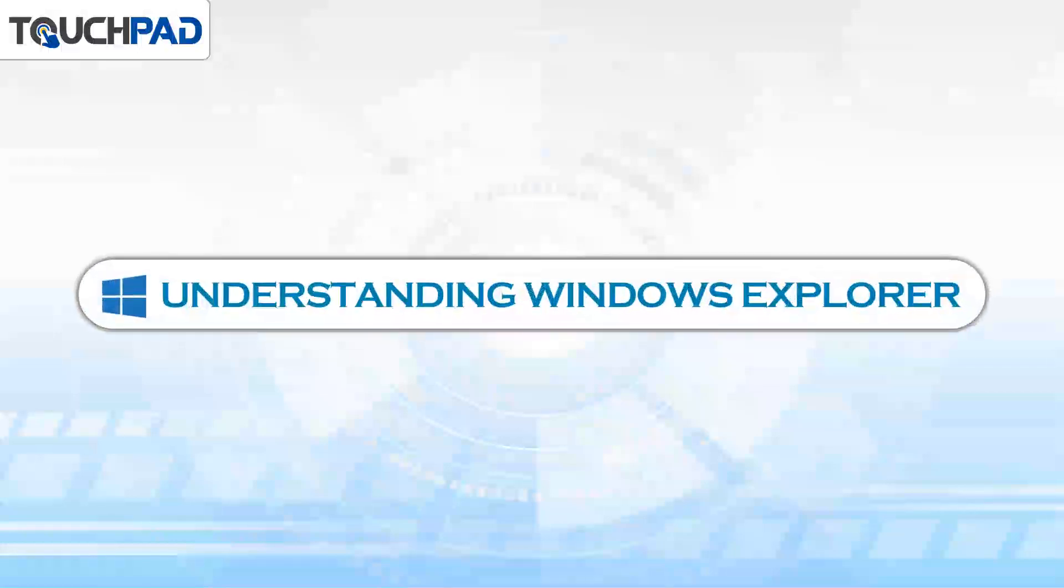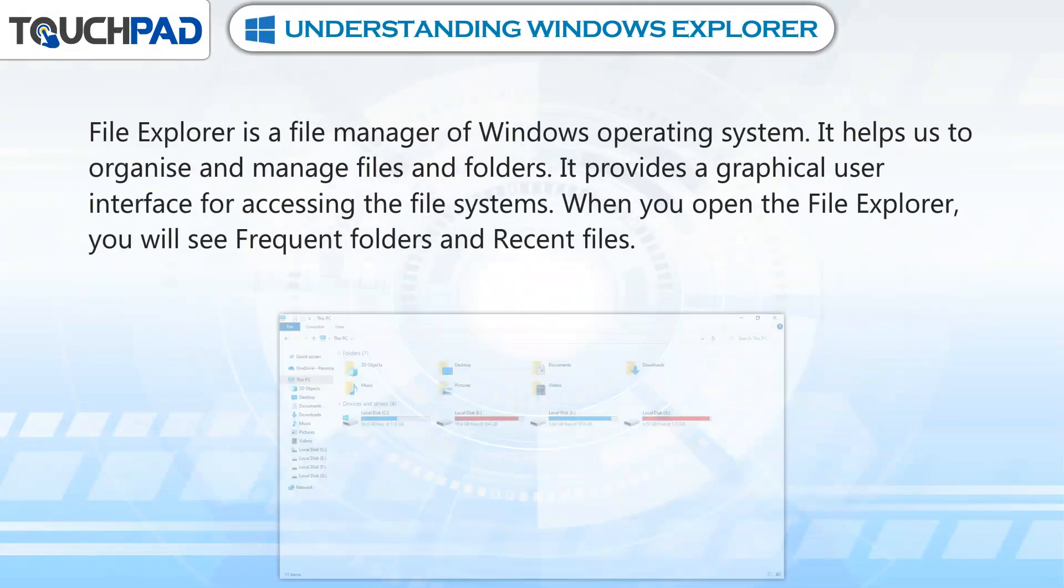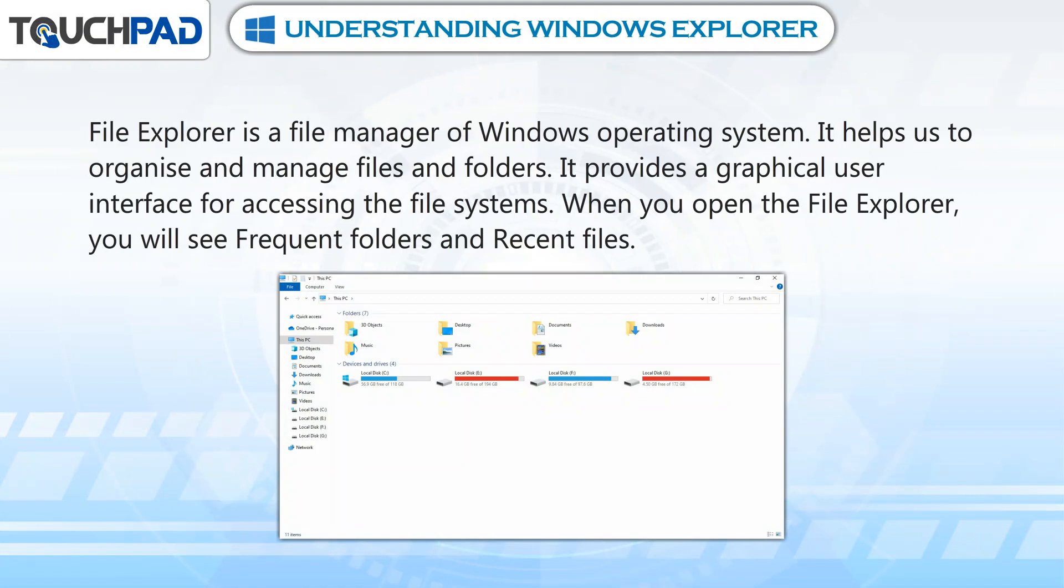Understanding File Explorer. File Explorer is a file manager of Windows operating system. It helps us organize and manage files and folders. It provides a graphical user interface for accessing the file systems.